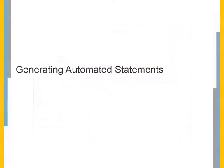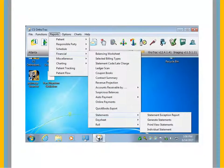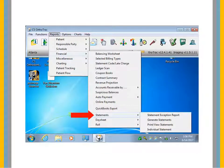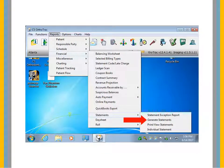Generating Automated Statements. From the main menu, select Reports, Financial, Statements, Generate Statements.